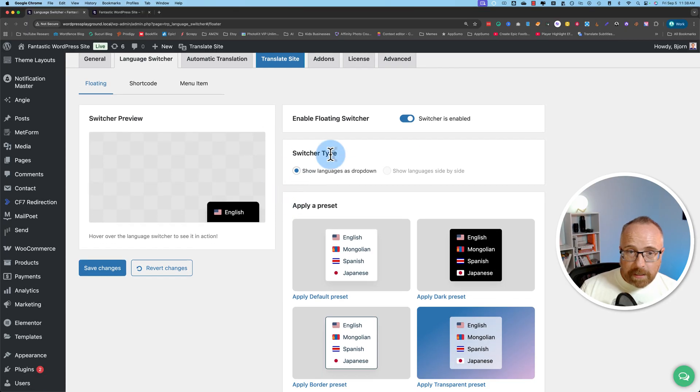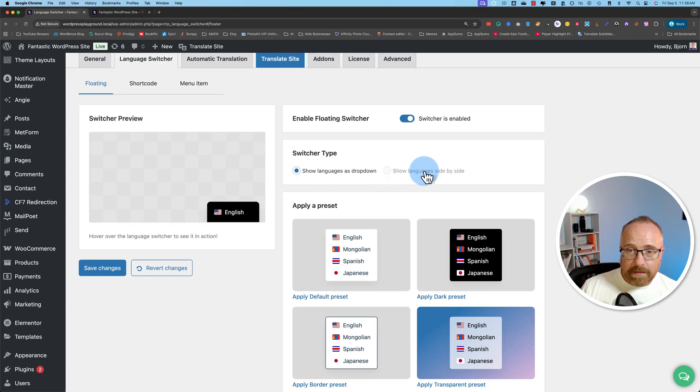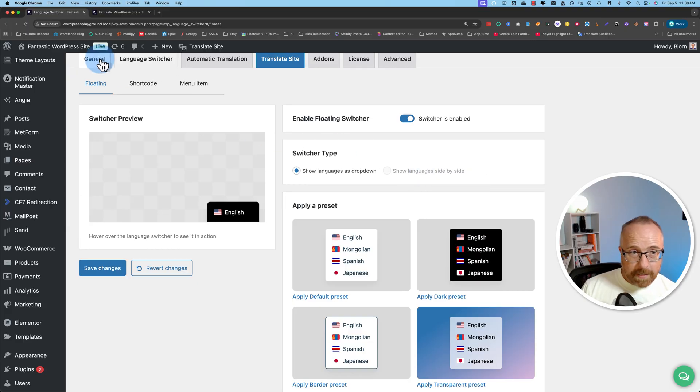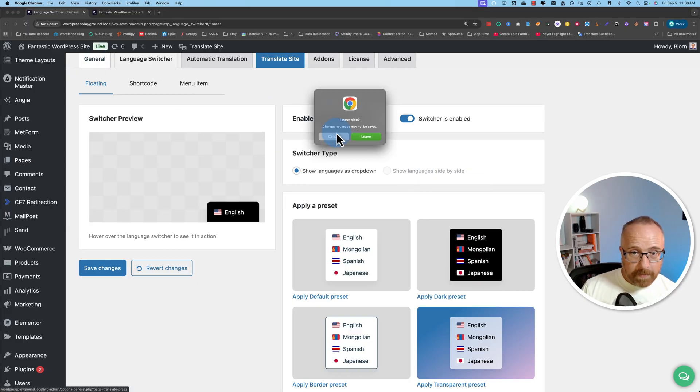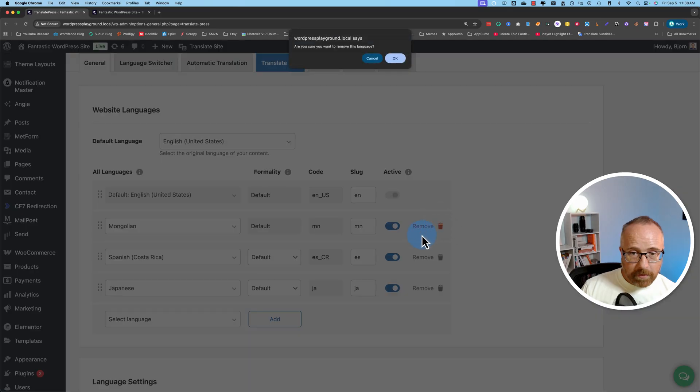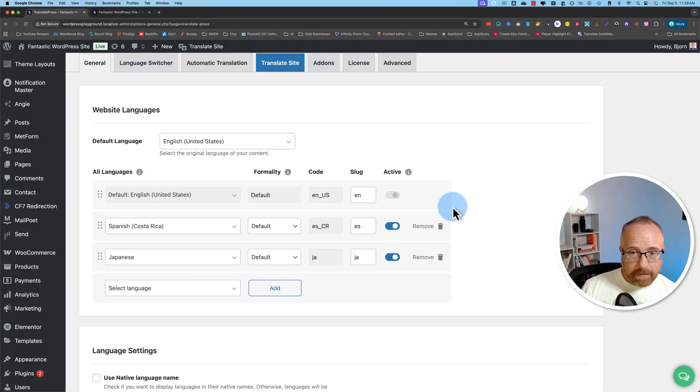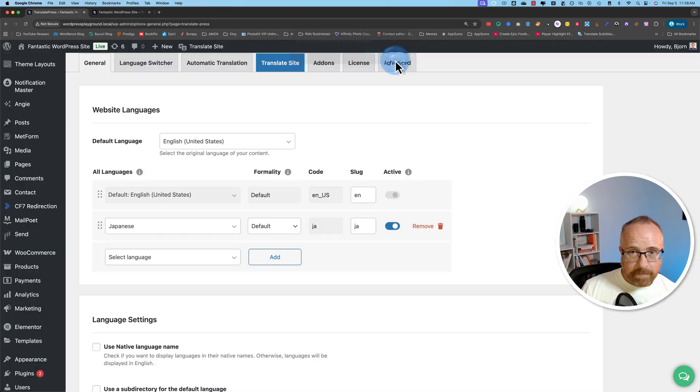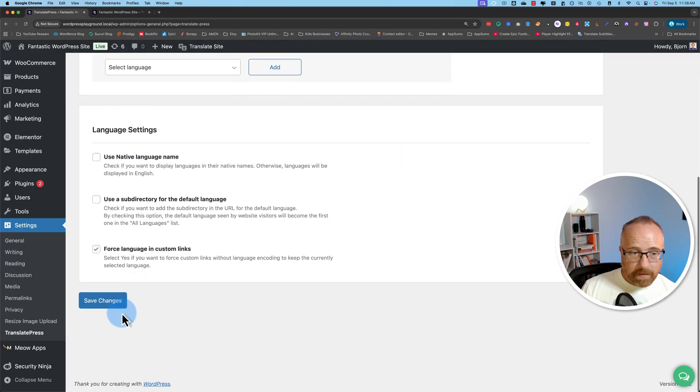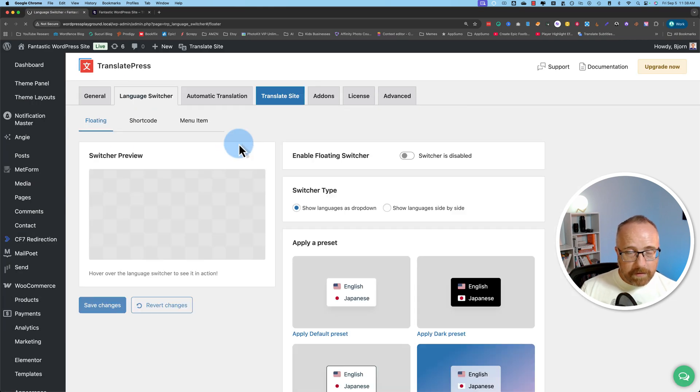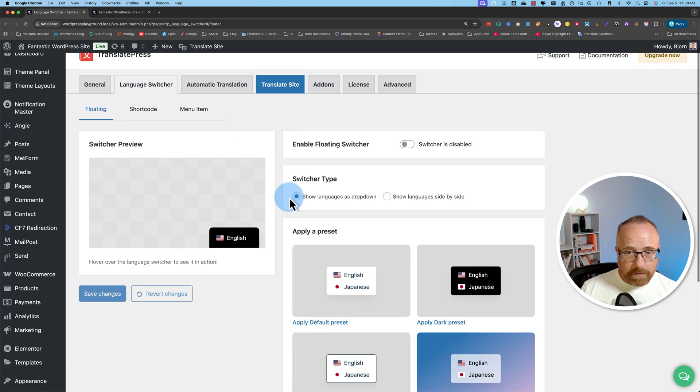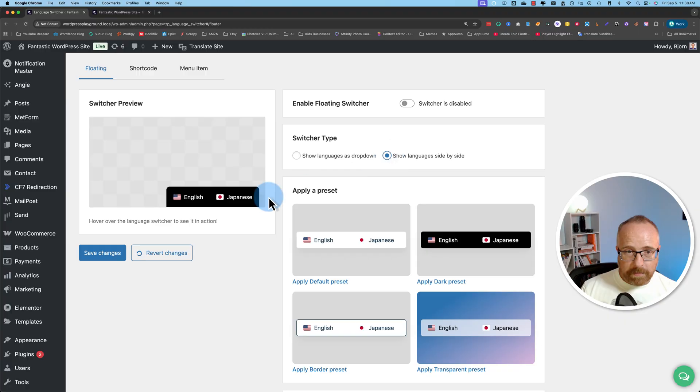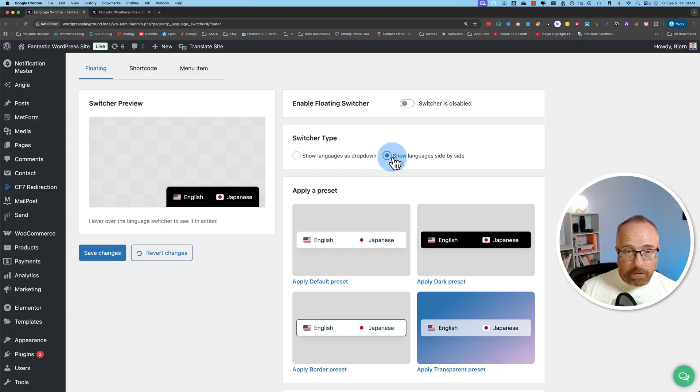You can show the languages as a drop down or show languages side by side. Side by side only works if you have two languages. For example, if I come back over here to general, and let's just delete Mongolian and Spanish and then save. You'll see when we go back to the language switcher, we can now choose this option and they're side by side. This option will remain grayed out if you have more than two languages.